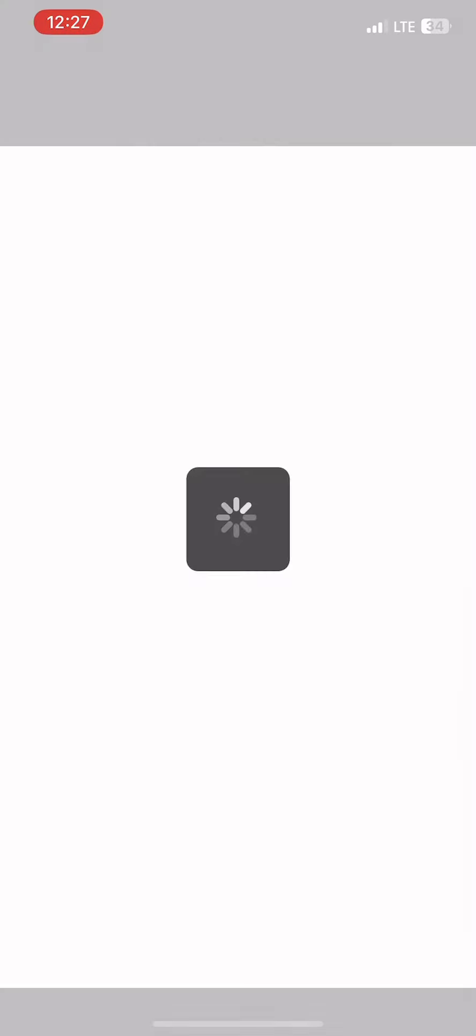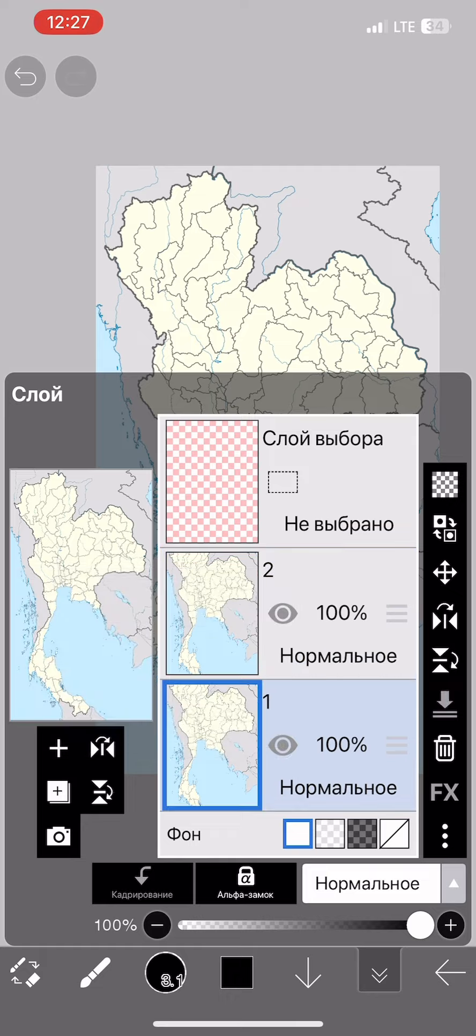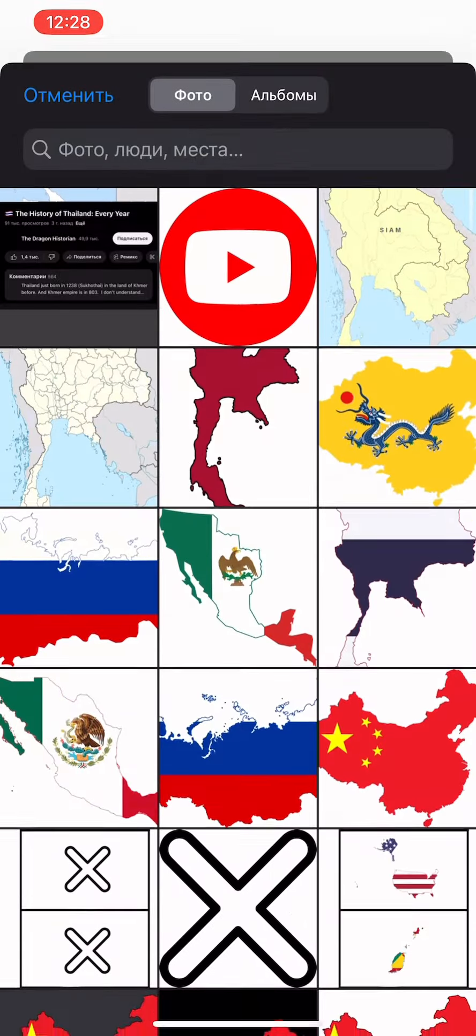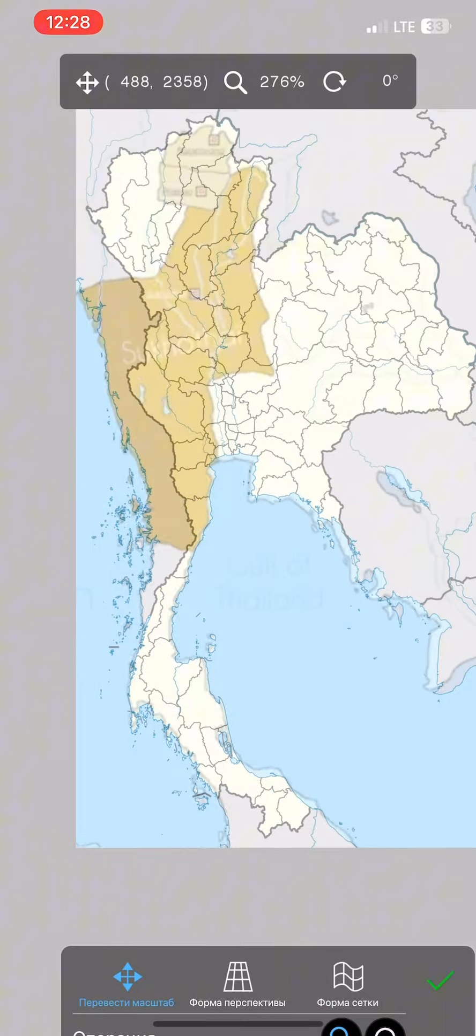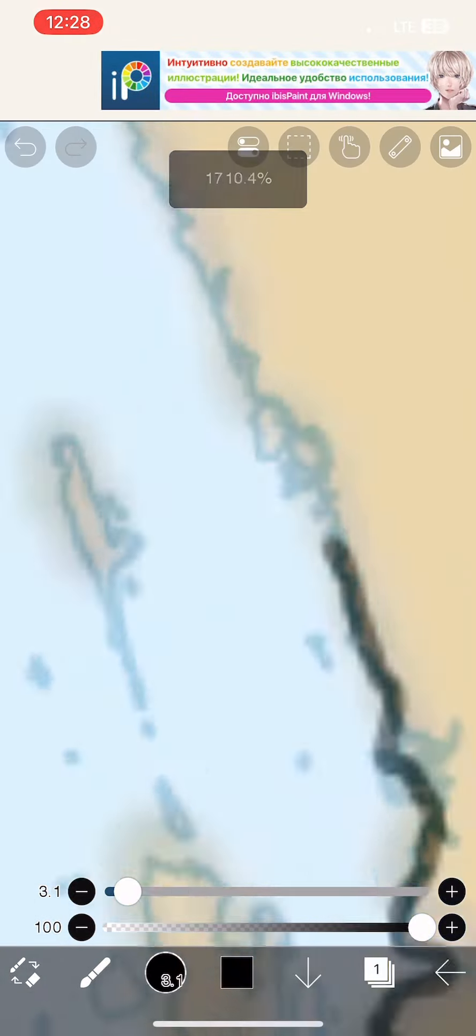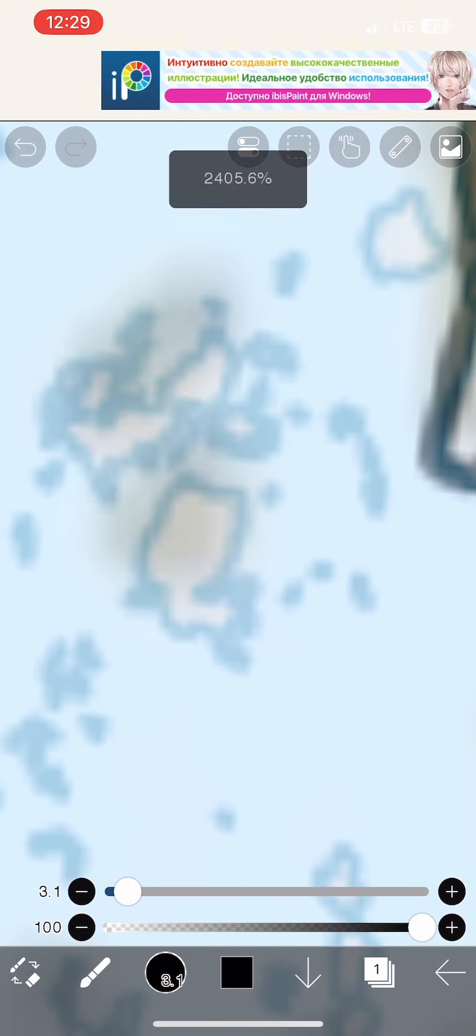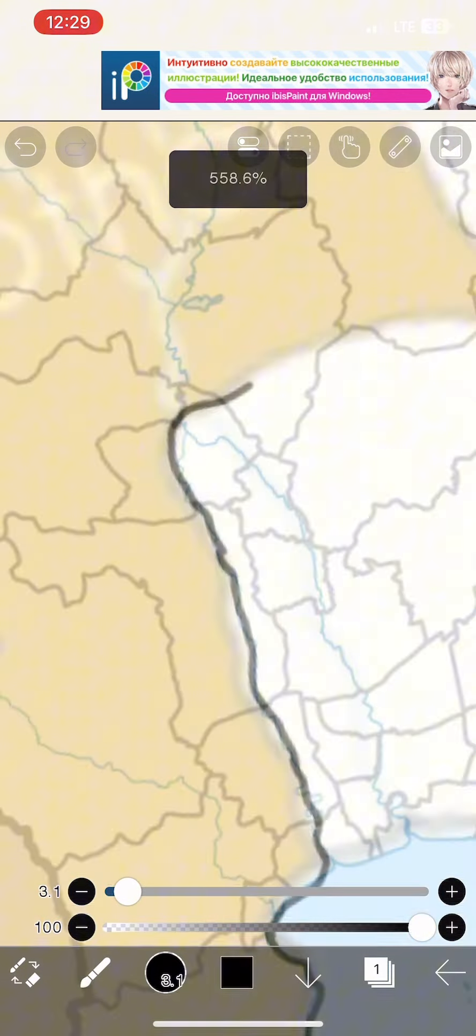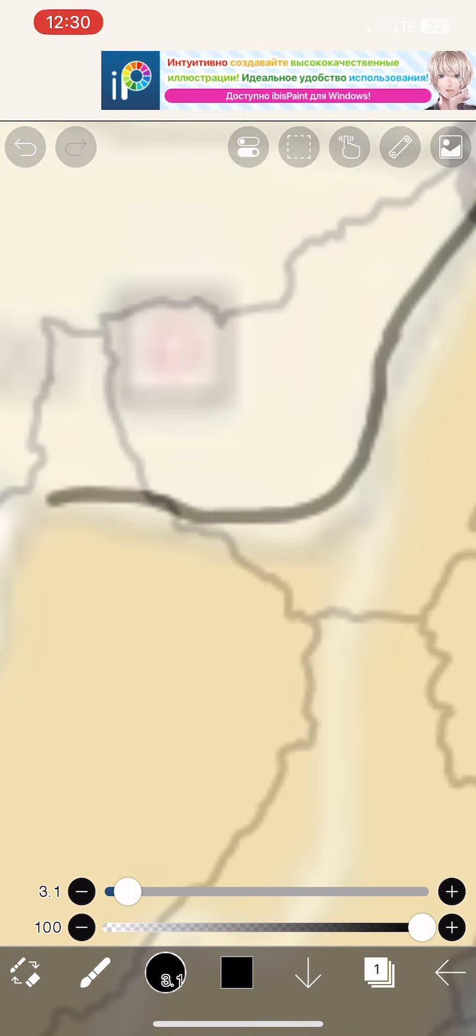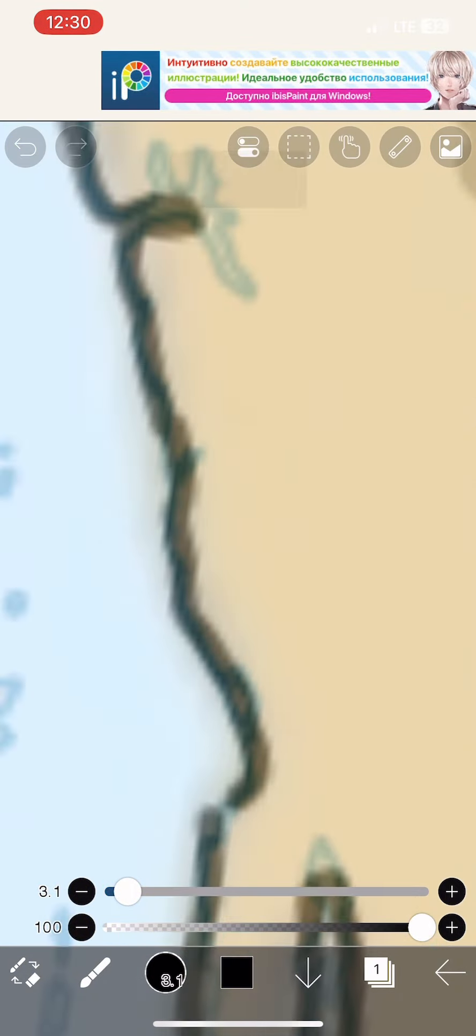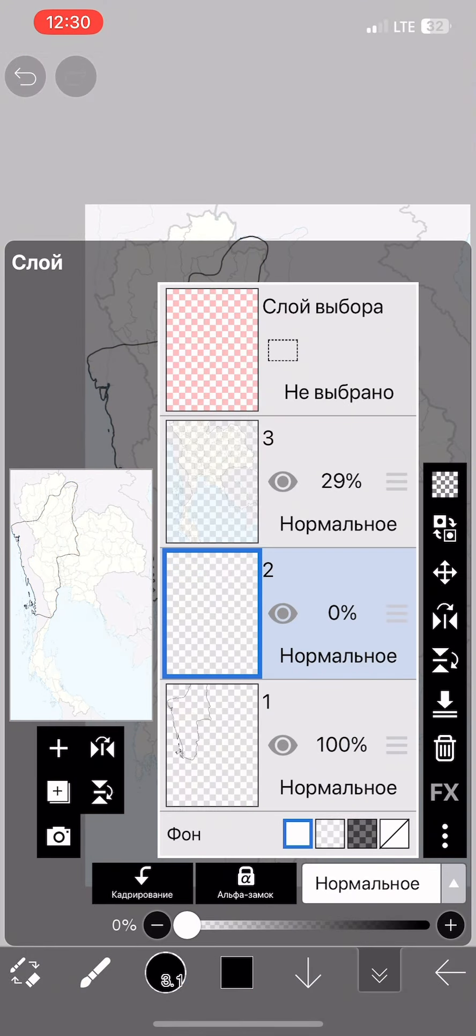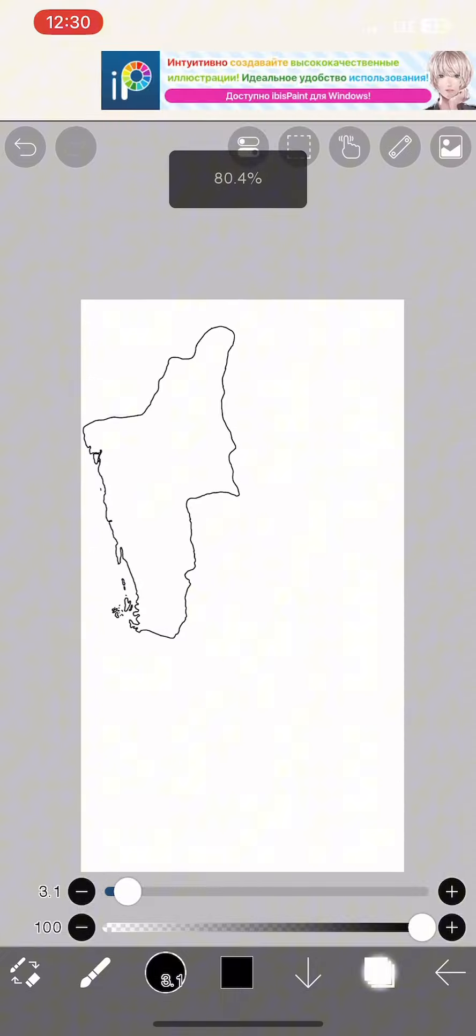We go to IbisPaint and add a map of Thailand. After that, we import the images that we made and add them here as well. We overlay this image on a modern map of Thailand, align everything, and draw the borders. After we finish the map, we also add a flag.